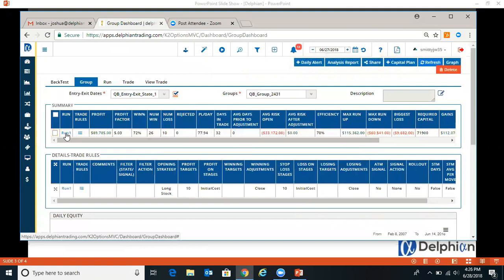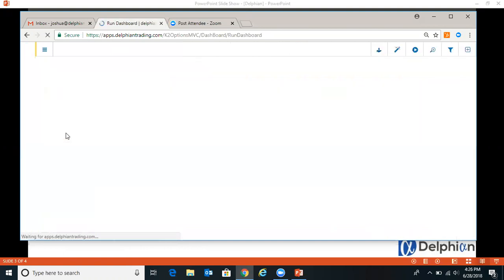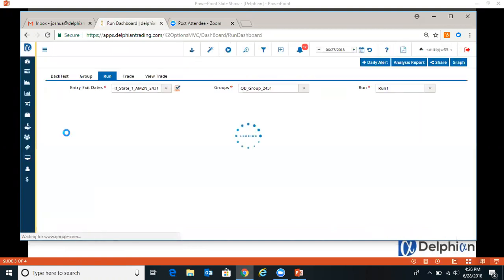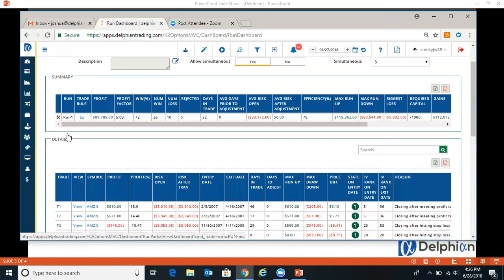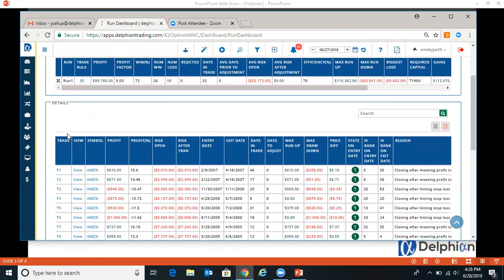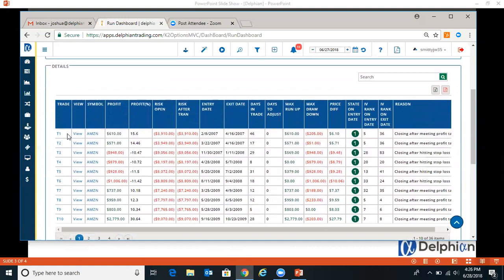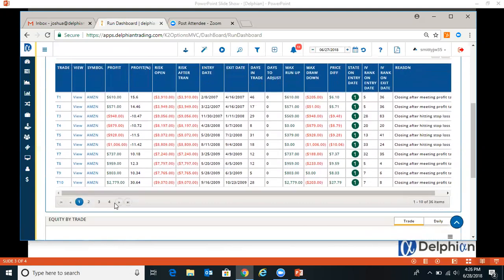If you want to look at the actual trades, you can click on the run. So you can see it hit the stops, it hits the targets.